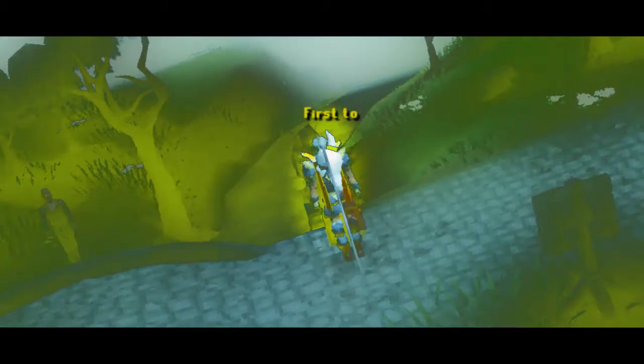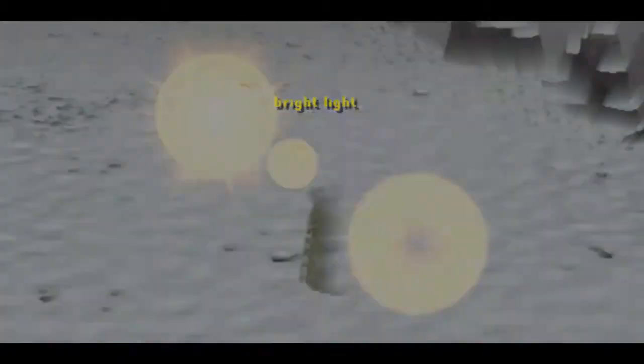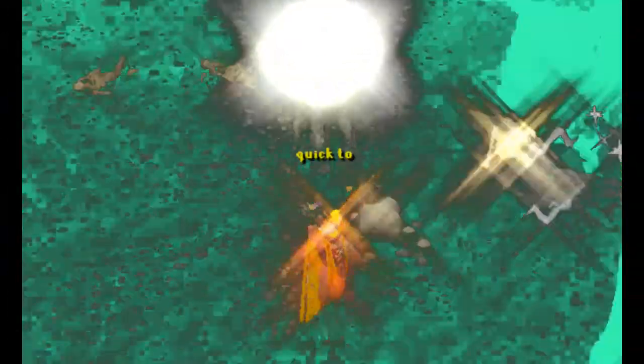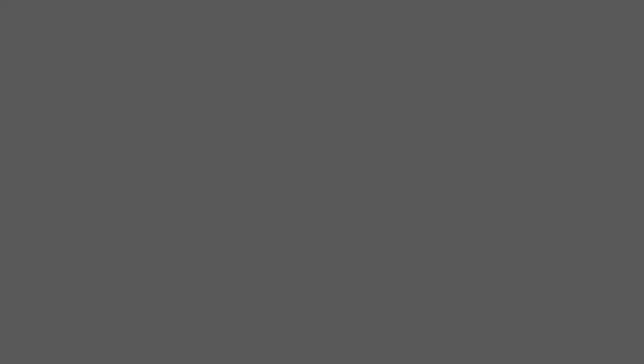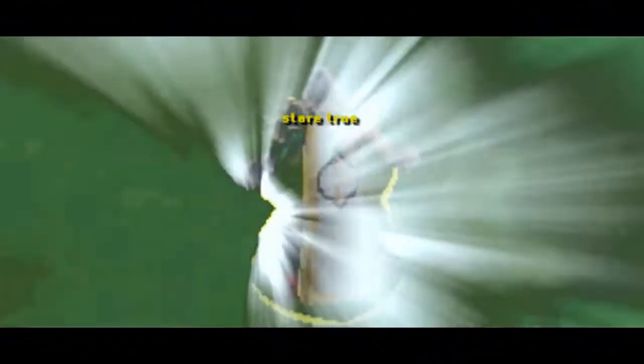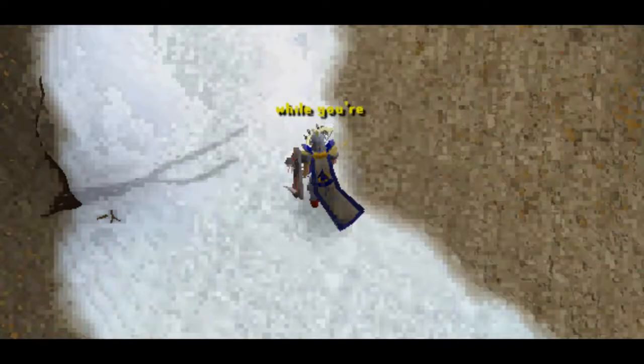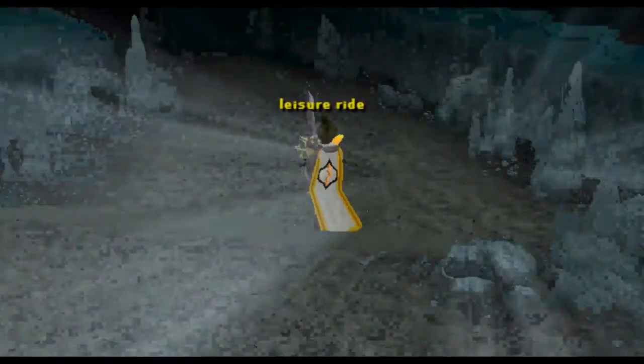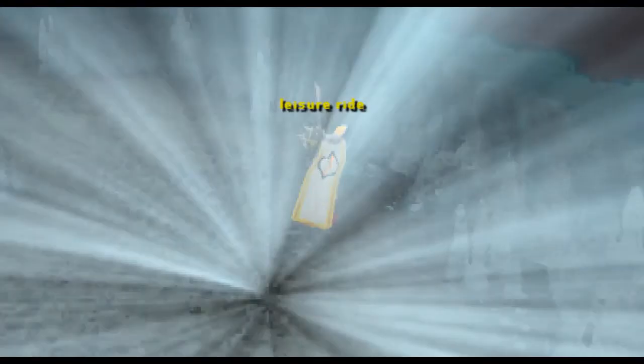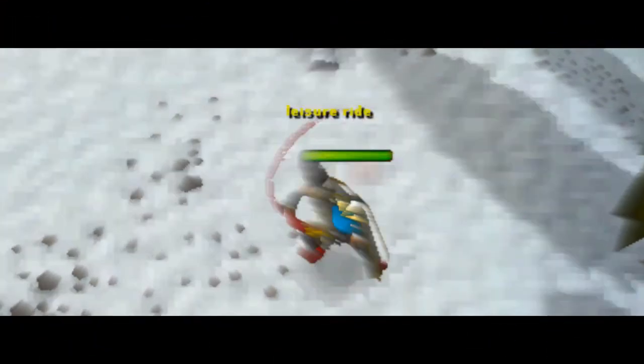First to bright light, so quick to change your mind. My eyes stand true while you're on a leisure ride. Leisure ride.